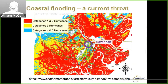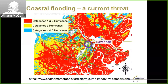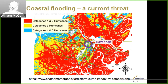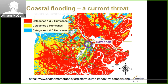Coastal sea level rise and coastal flooding represent a near-term threat for communities across much of the southeastern United States. Here is a map of our study area — Chatham County on the coast, with Savannah as the main city. This map, put together by the Chatham Emergency Management Agency, shows vulnerability to storm surge from hurricanes of Category 1, 2, 3, 4, and 5, demonstrating the acute vulnerability of this location even without sea level rise.